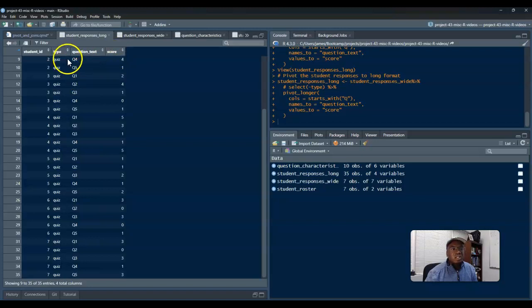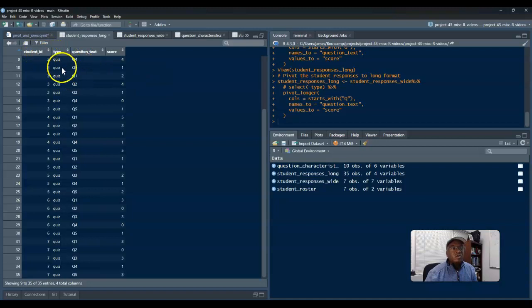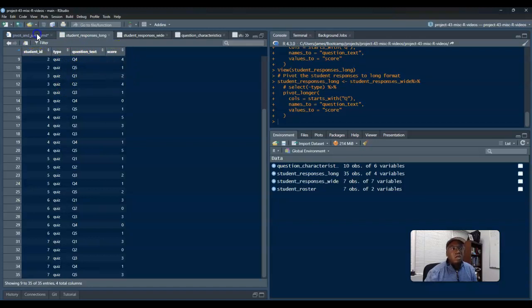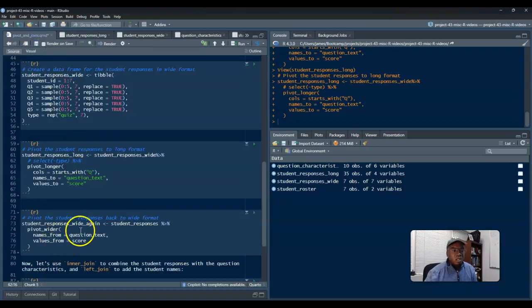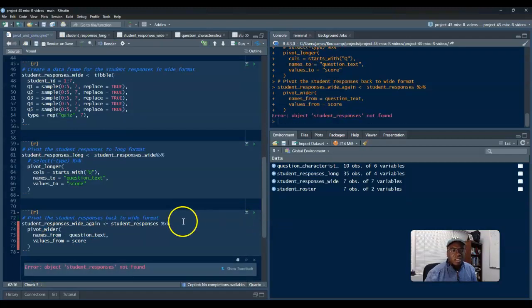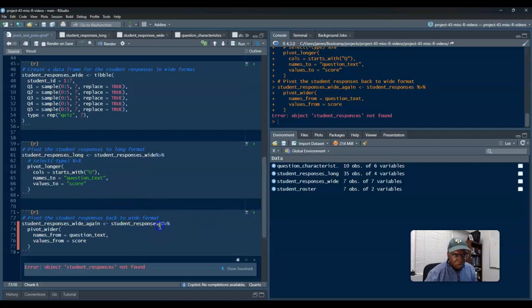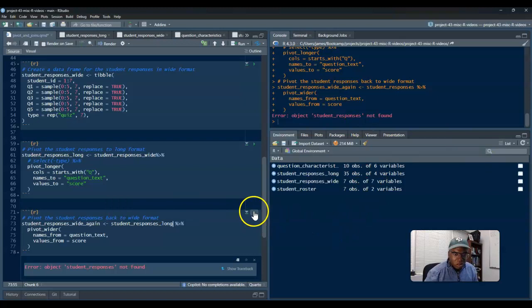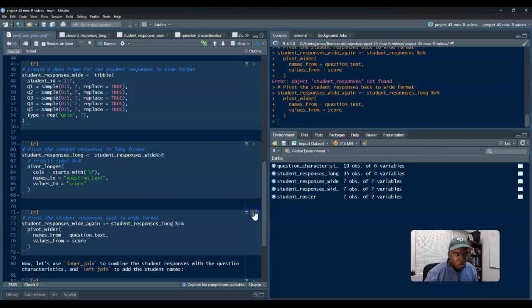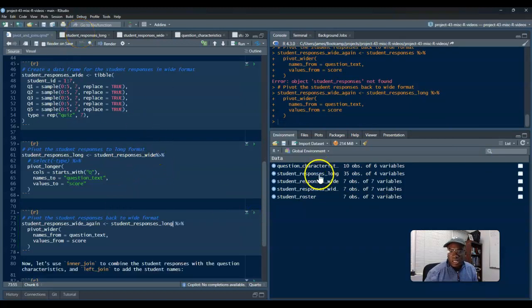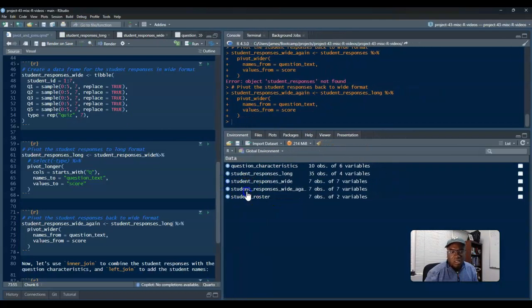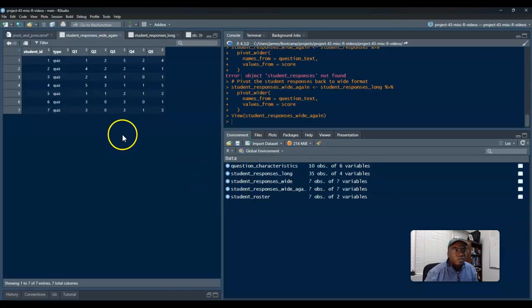And then the score is going to be the actual values in it, so that it's going to give me each row for the corresponding IDs that exist, and the actual columns are going to be that the information's in question text, and the values are going to be the score. Okay, so this might throw an error because I didn't... yeah, no, student responses and their score long.